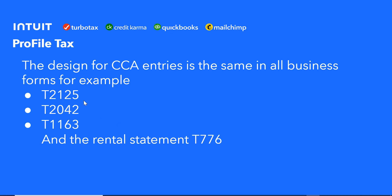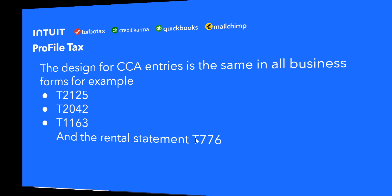CCA entries are made the same way on the T2125, the T2042, and the T1163 as examples, and on the rental statement, the T776. So let's go and look at the rental statement T776 in Profile and see what the implementation looks like.